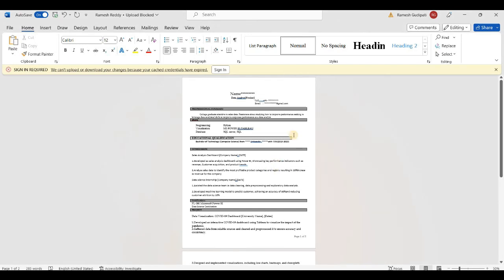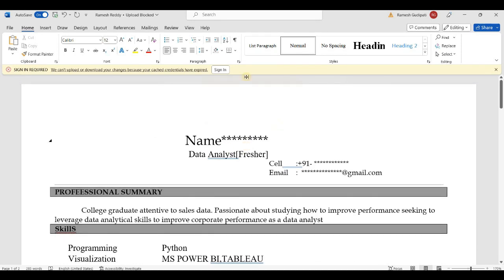We will click on the resume builder and work through the sections. Let's show your resume. I will identify the title — the first section is Data Analytics Fresher.